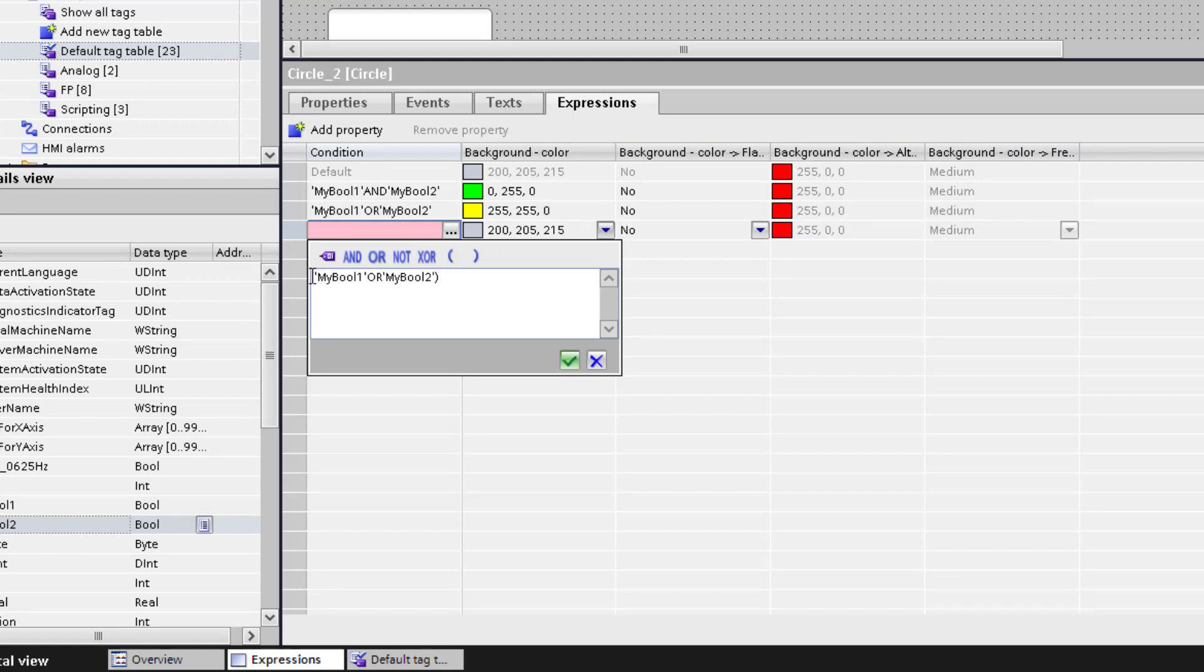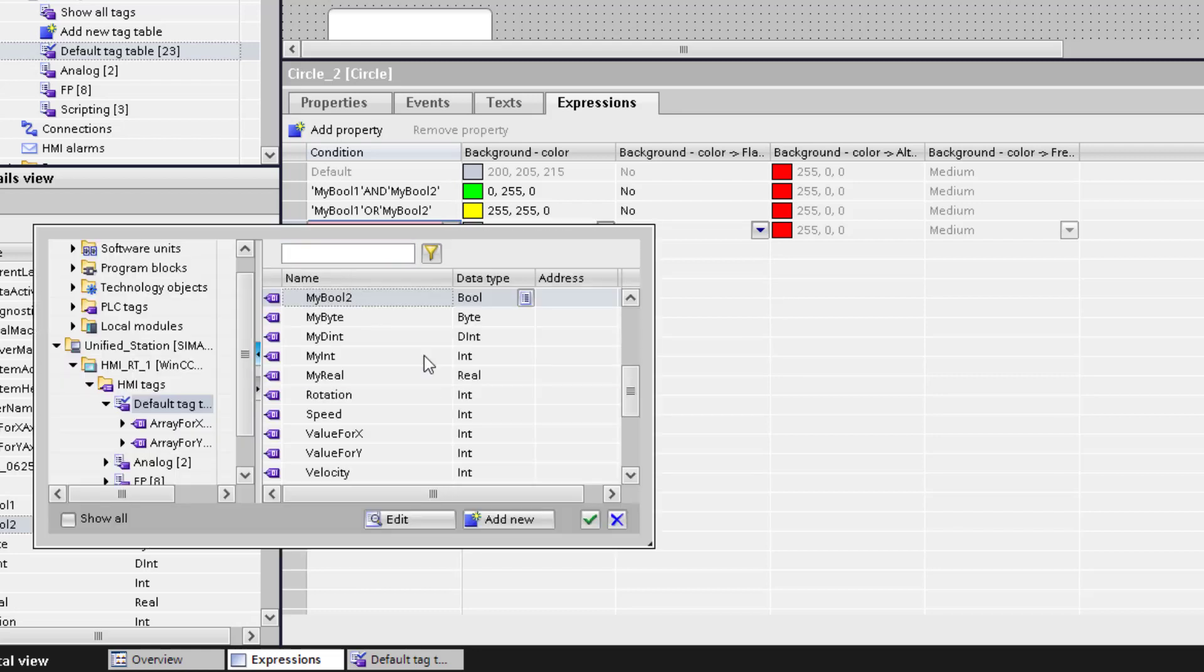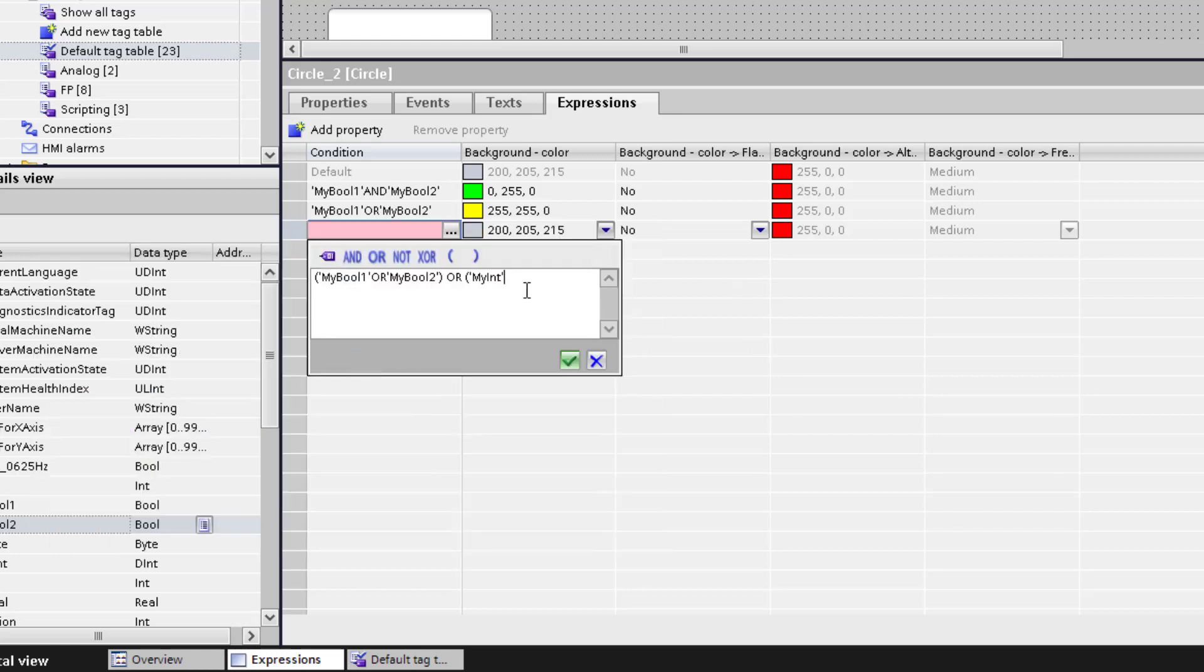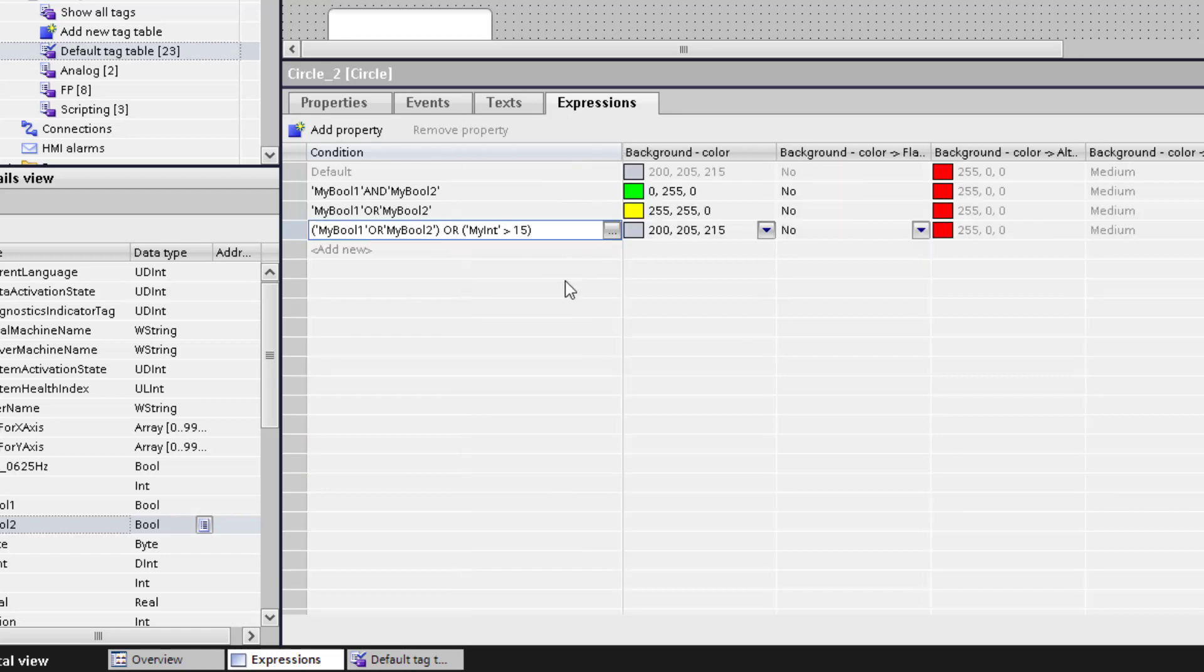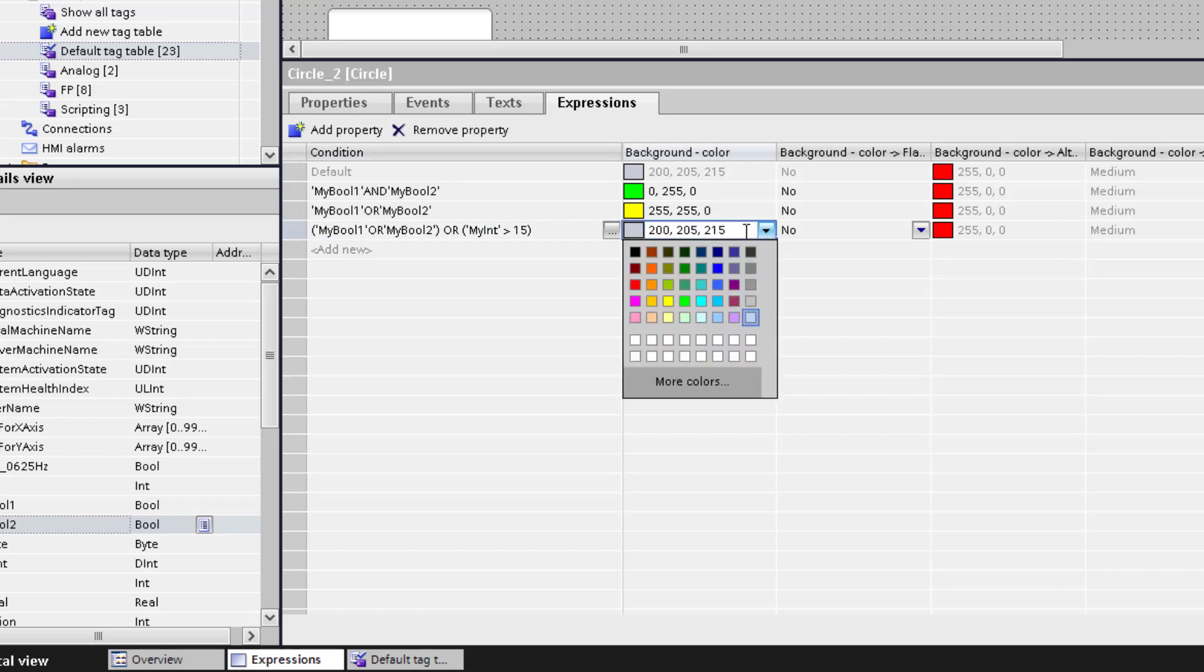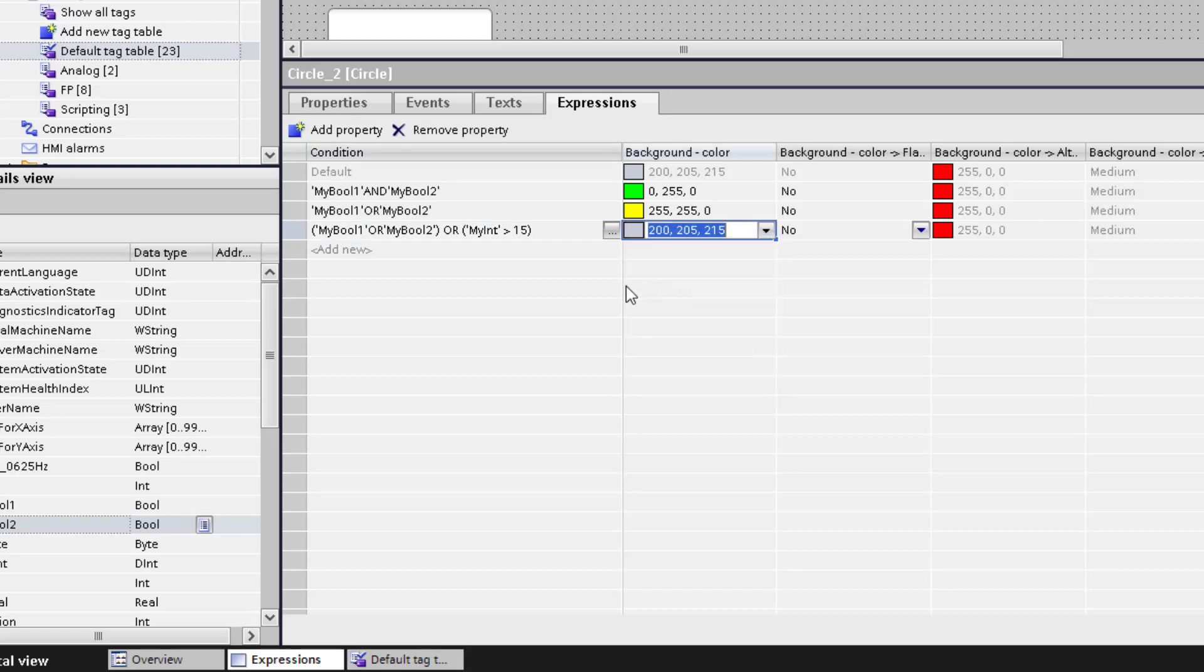It is possible to have multiple statements in one condition. You can use brackets. For the second condition, if the tag my integer is higher than 15 or boolean 1 or 2 is true, then the last condition is true and the color should be changed to orange.